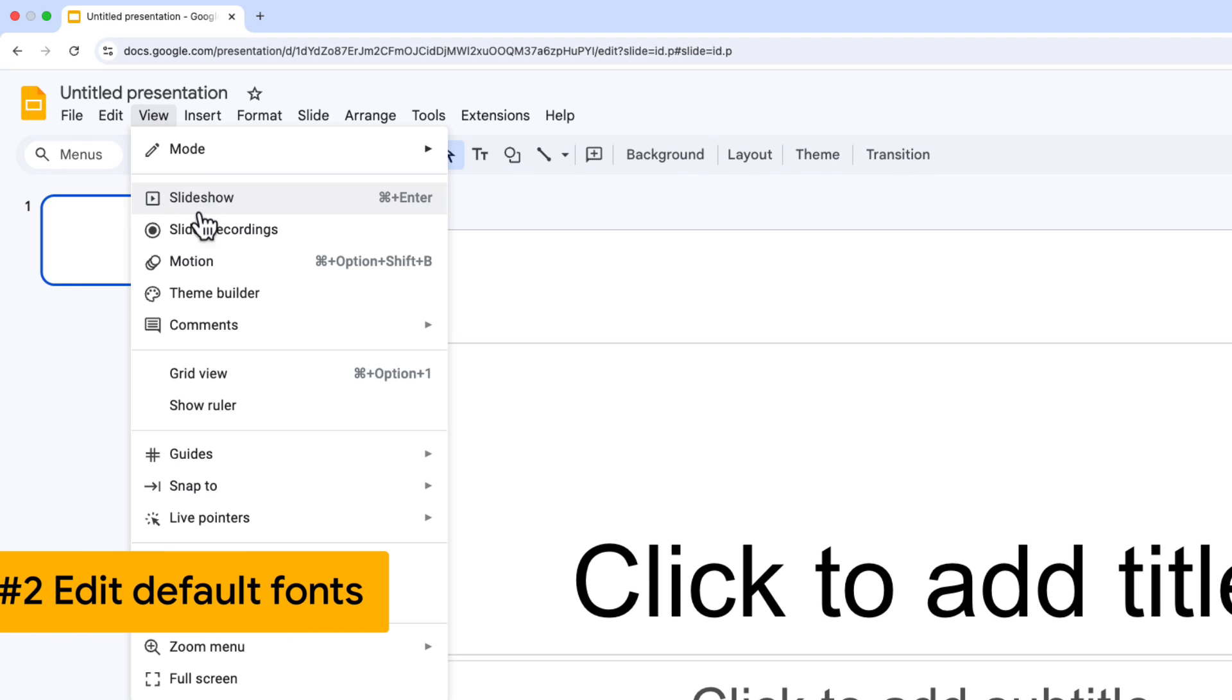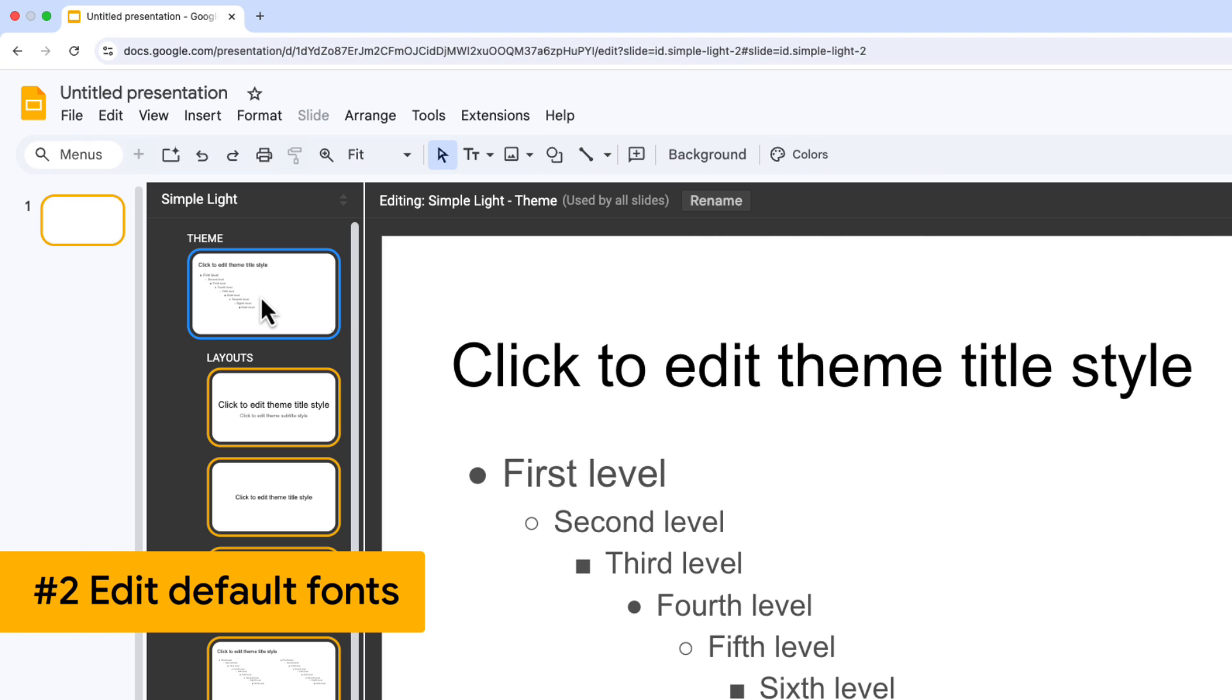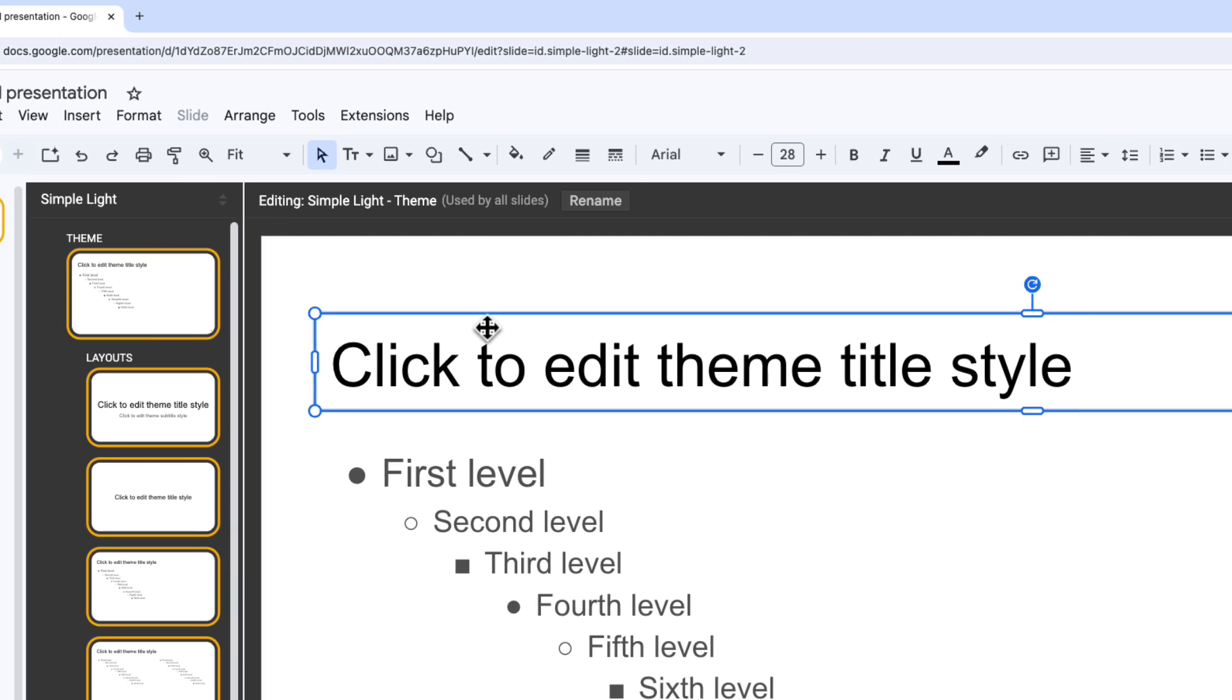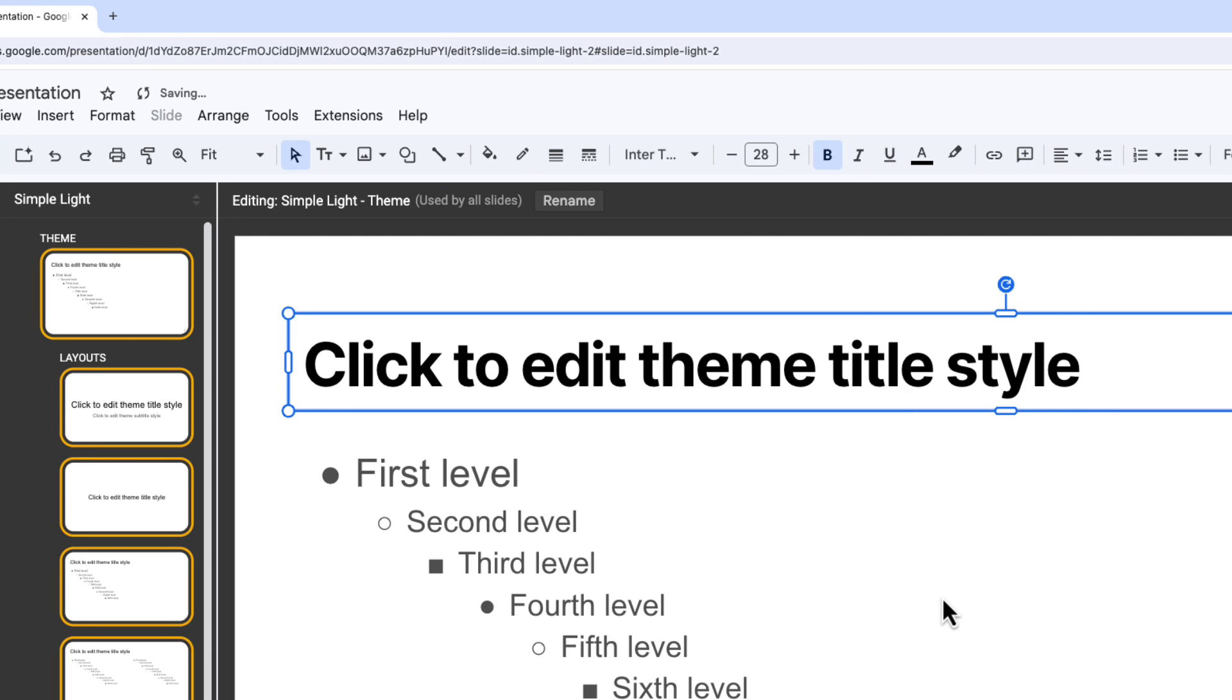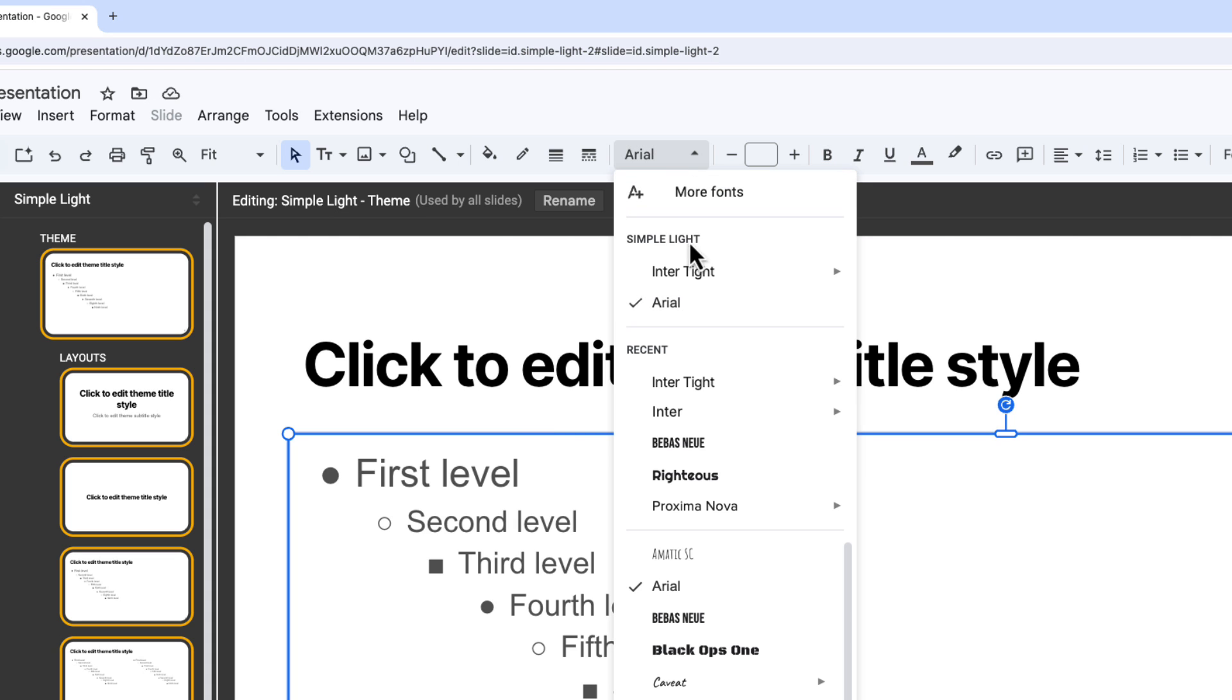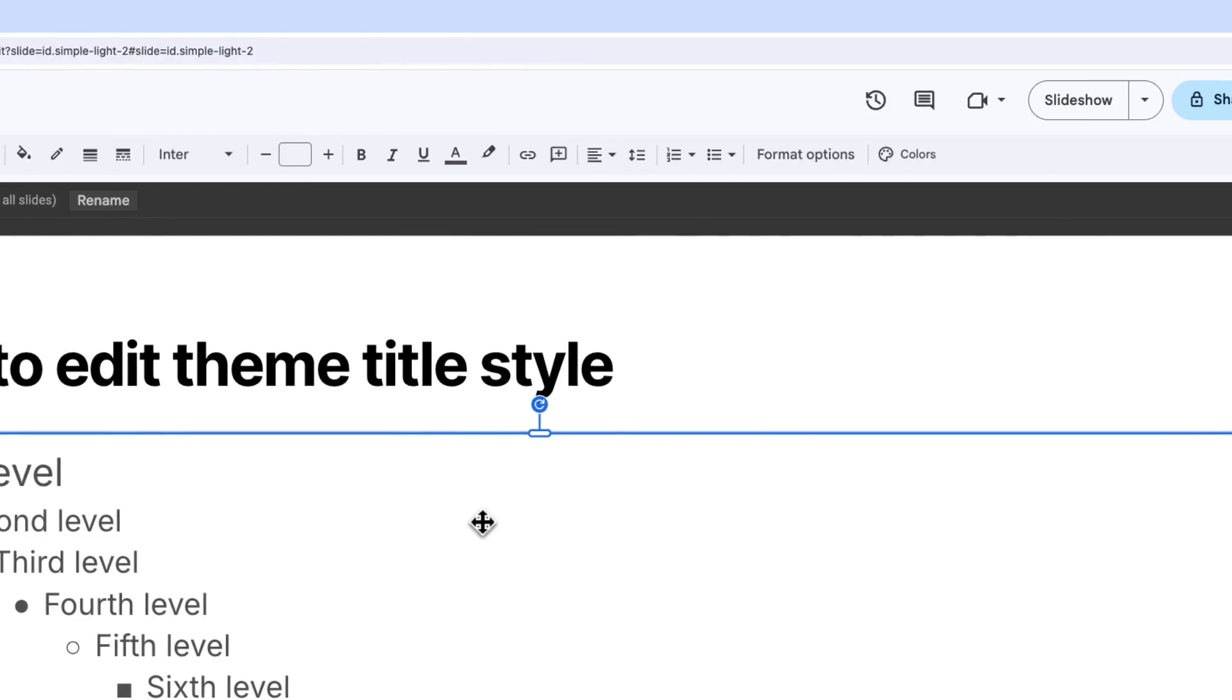I'm going to go to View and then Theme Builder and select that first slide at the top here. Choose the title text box and change it to the font that I want to use for all of my titles throughout the presentation. Then click the body text box, click up on the font here, and choose the font that I want to use for that through my presentation.